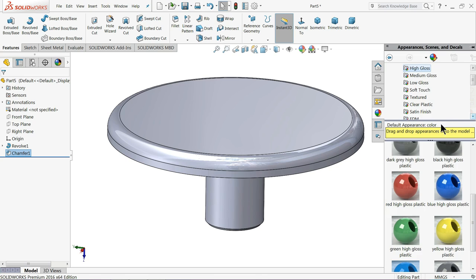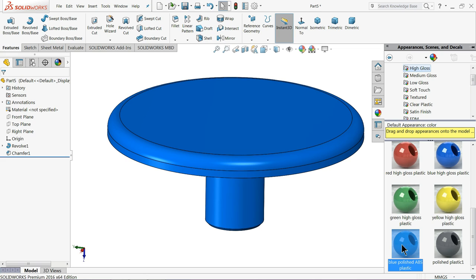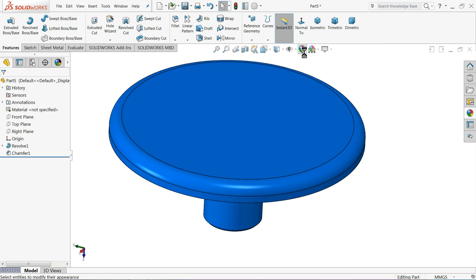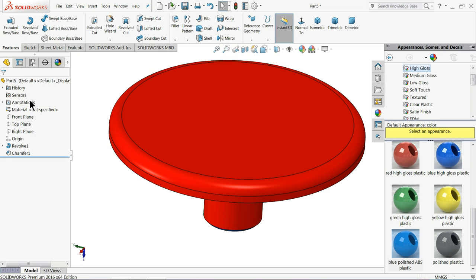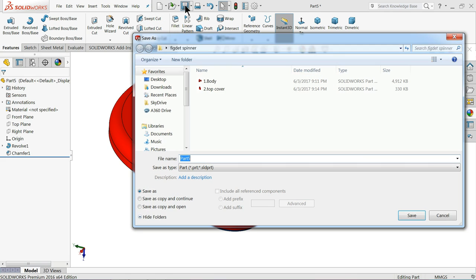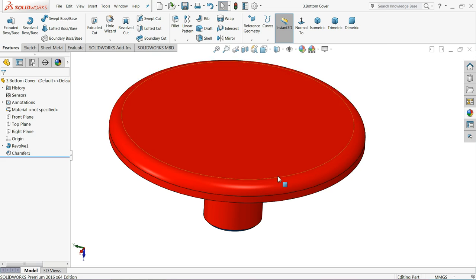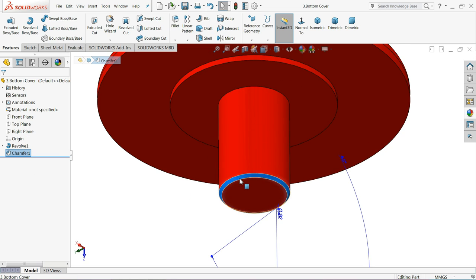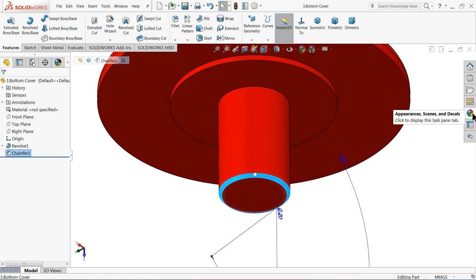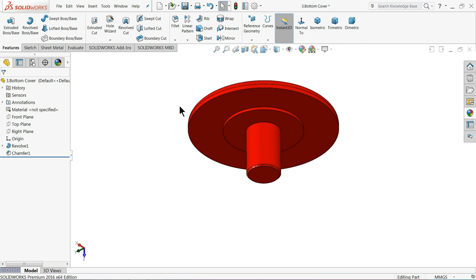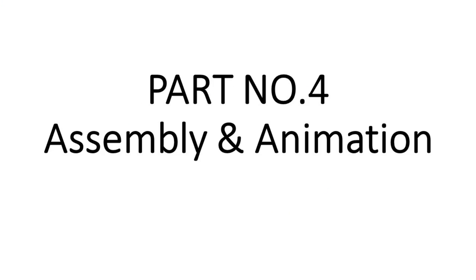Go to appearance, plastic, high gloss plastic, blue polished ABS. Change the red color. Let's save this part number 3 bottom cover.